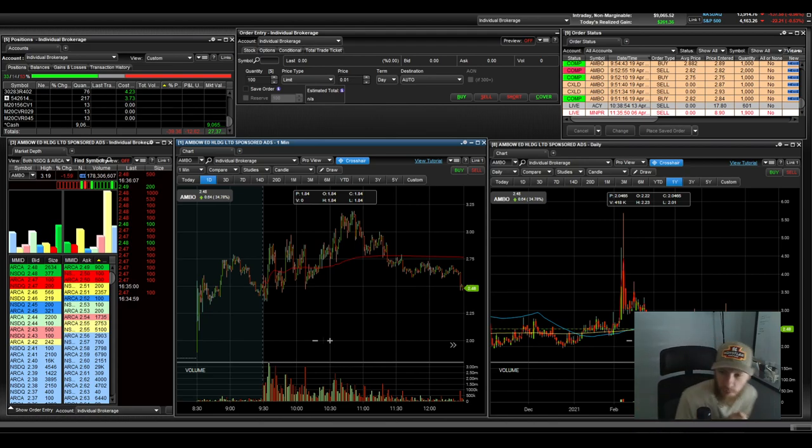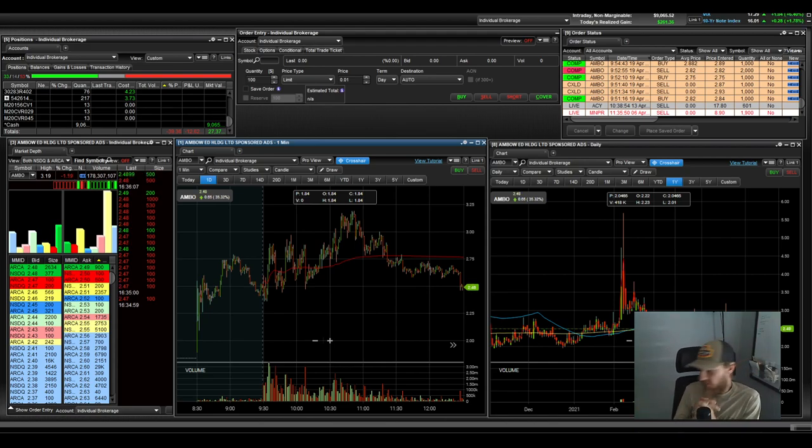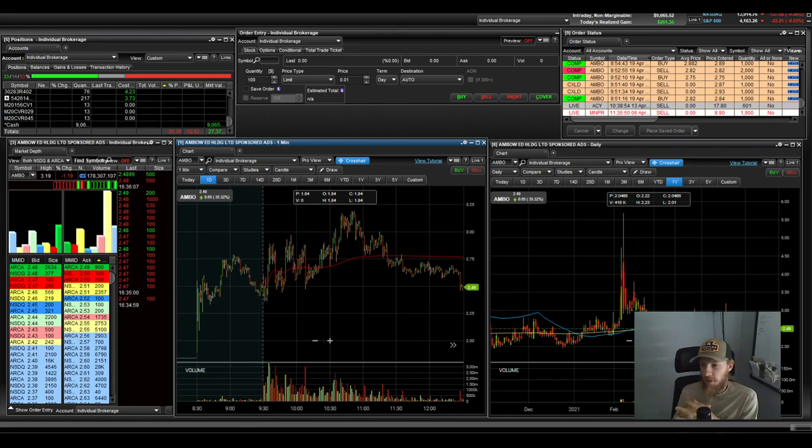Hey everyone, welcome back. It's Monday, fresh new start to the week. It's 4-19, April 19th here, 2021.